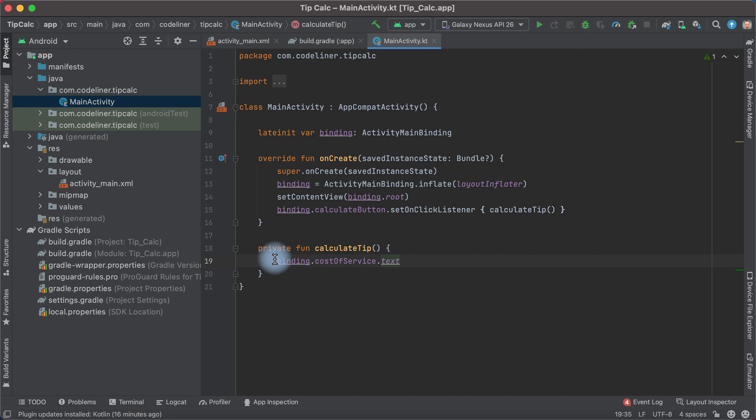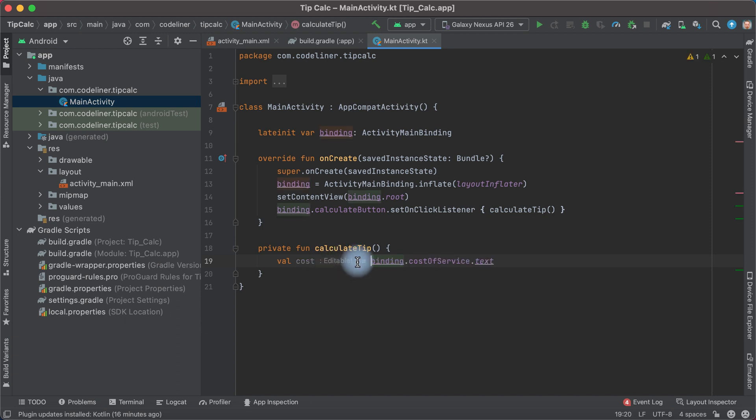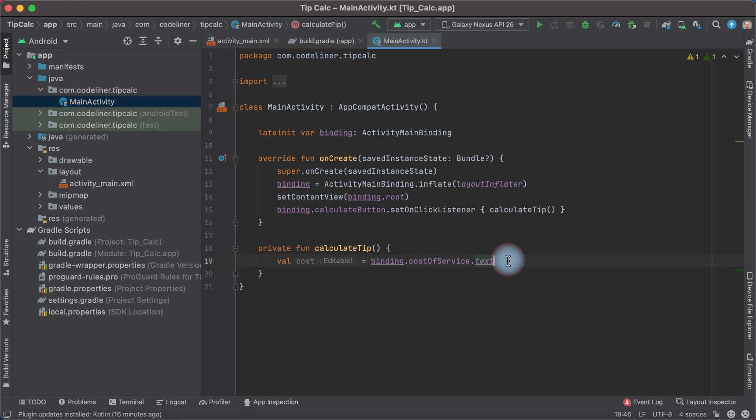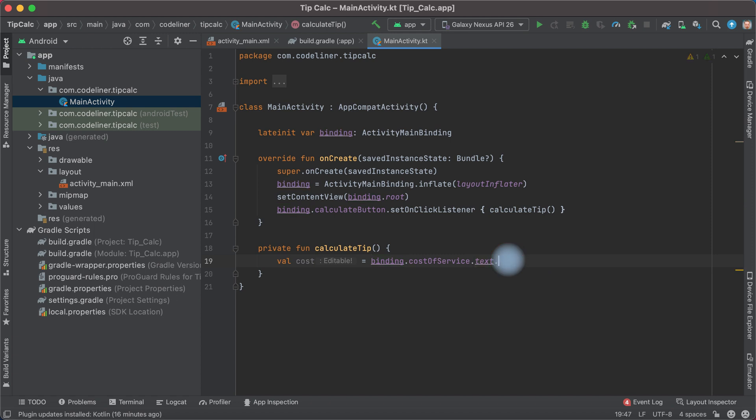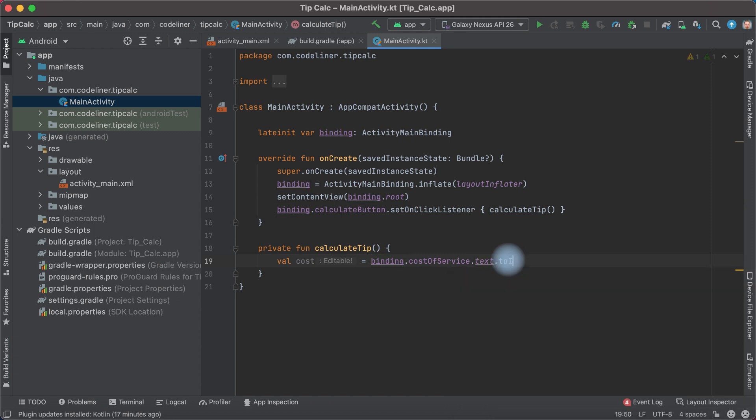Let's give the name to this text, for example, val cost. And we see that cost is editable, but we need integer or double type of numbers. But if we type point to int or double, we haven't this method. What we can do?